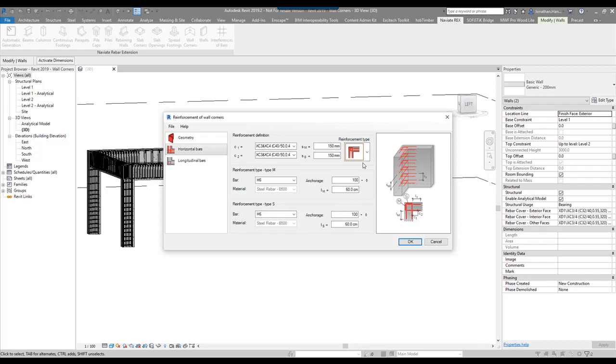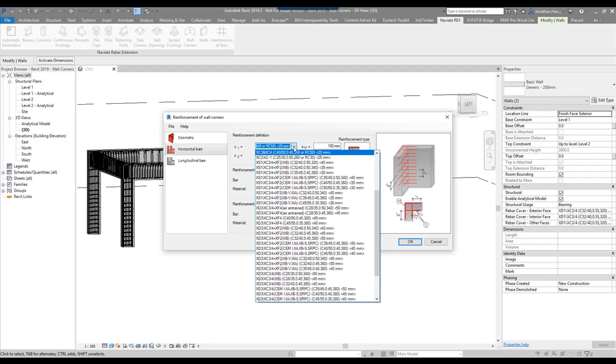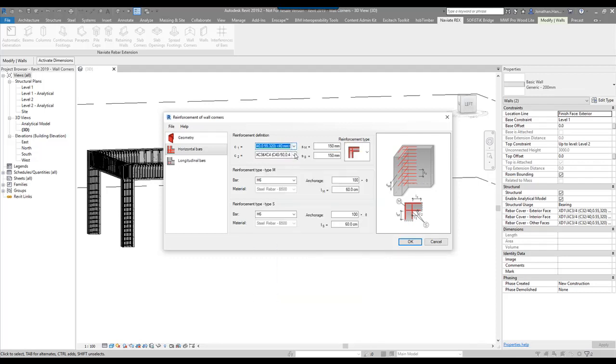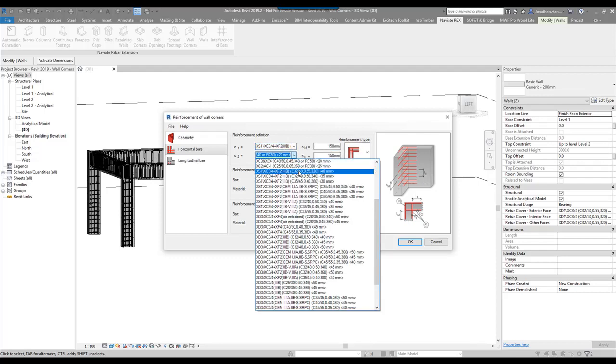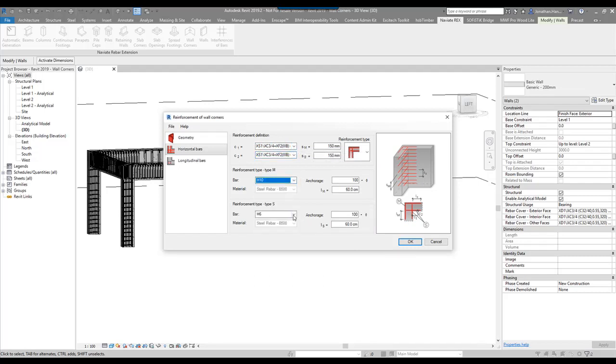I'm going to go with this option. This will do this configuration. I've got my cover settings, which I can set to 40 and 40. I can choose my bar type. I'm going to go with the 10 and the 10 both sides. I can set my anchorage distance.